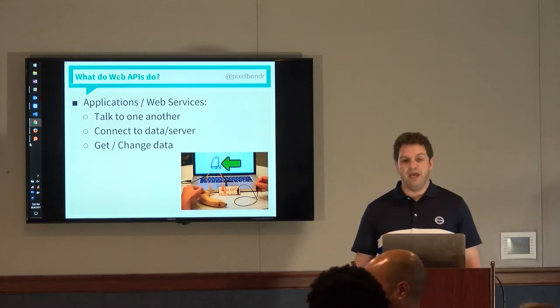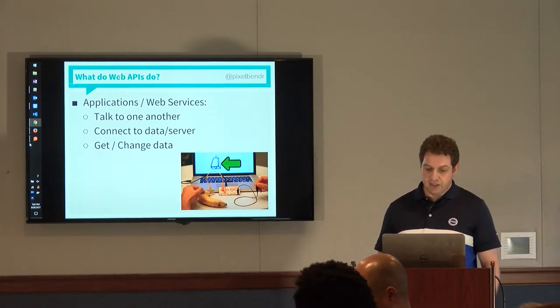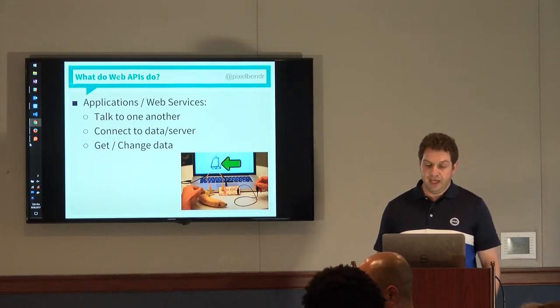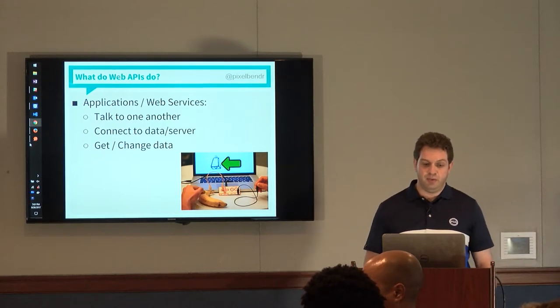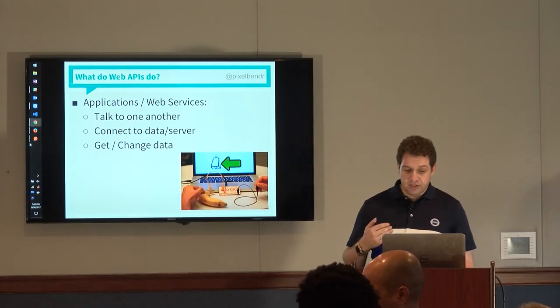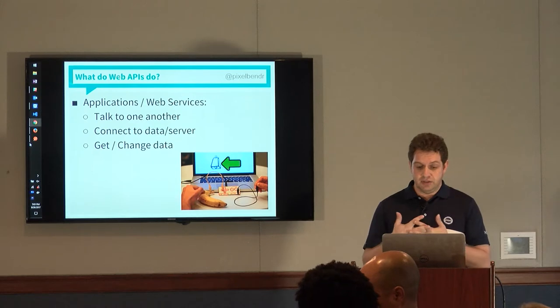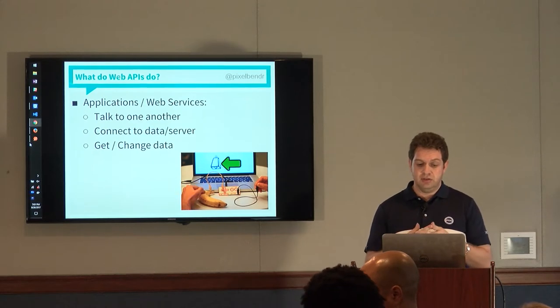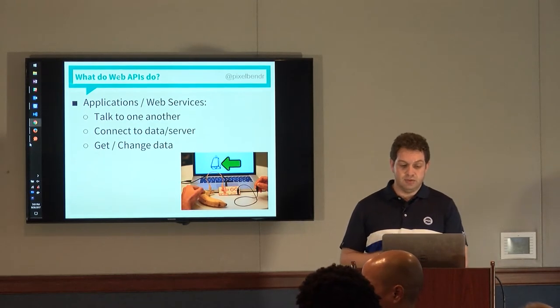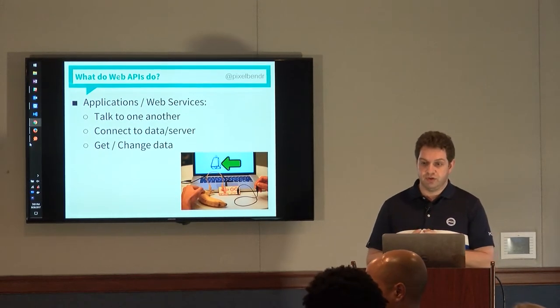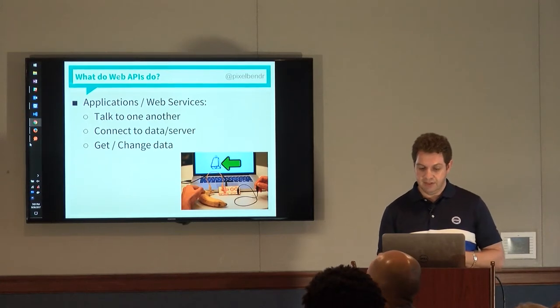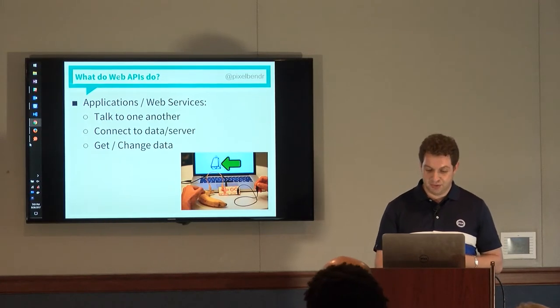What do web APIs actually do? They allow applications or web services to communicate with one another, to connect to a data, to connect a server and data, and to exchange that data or get data from a server.